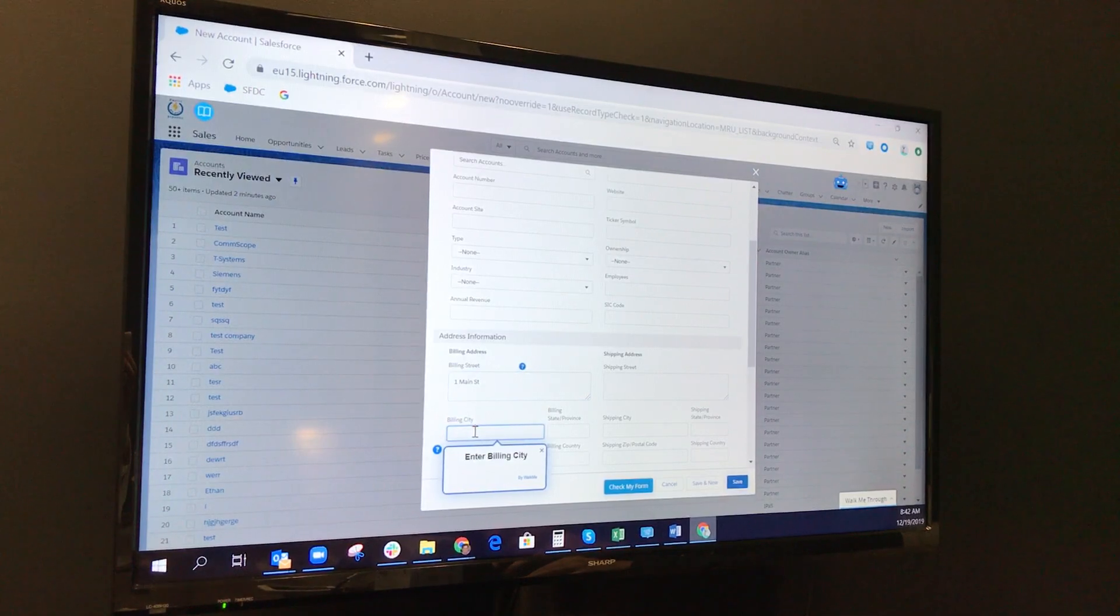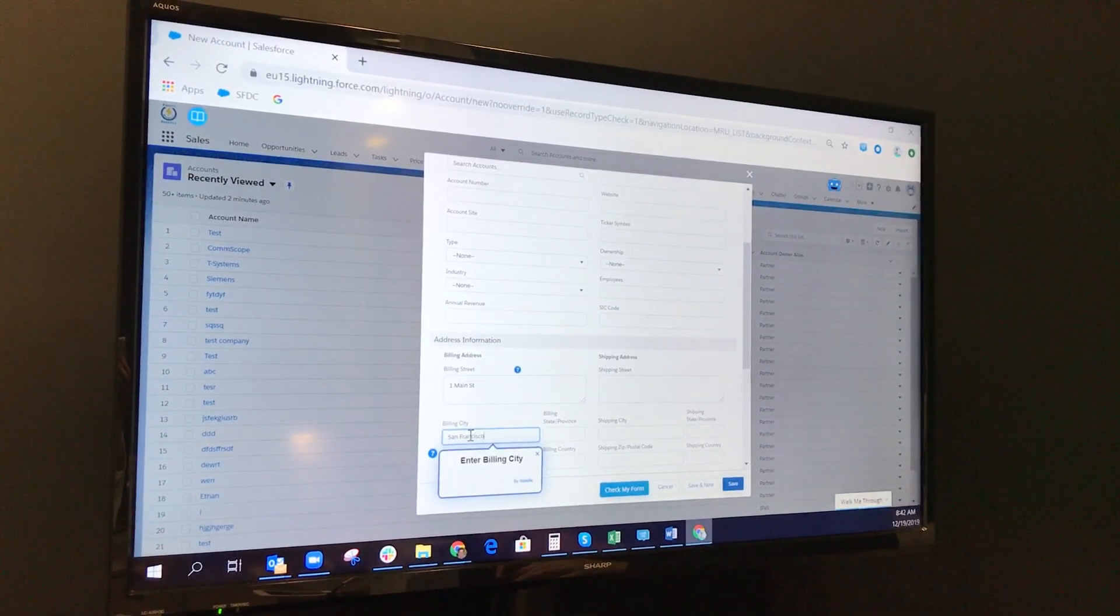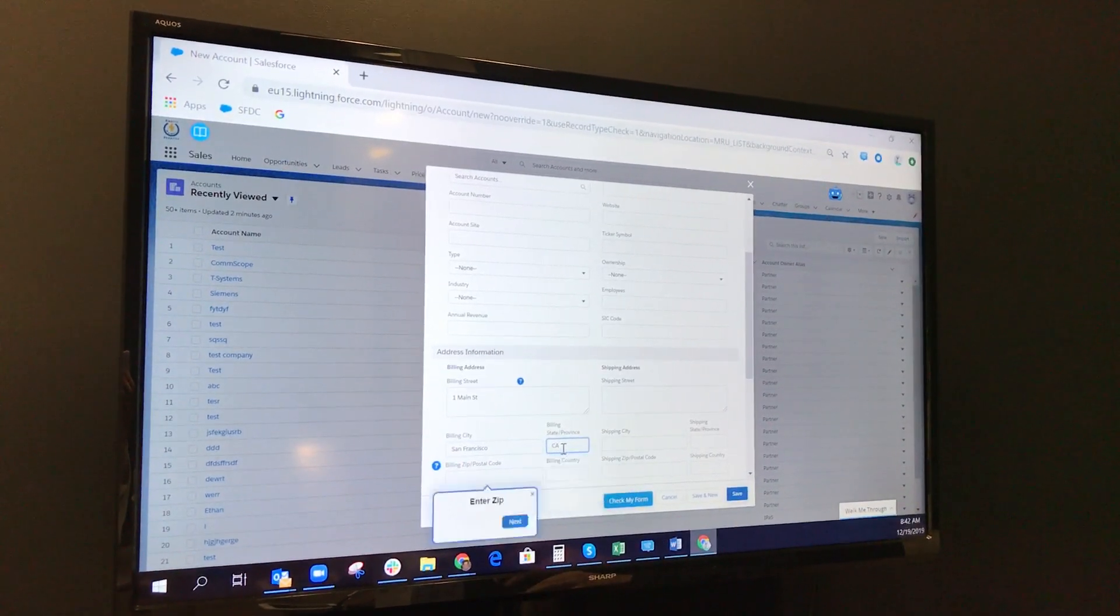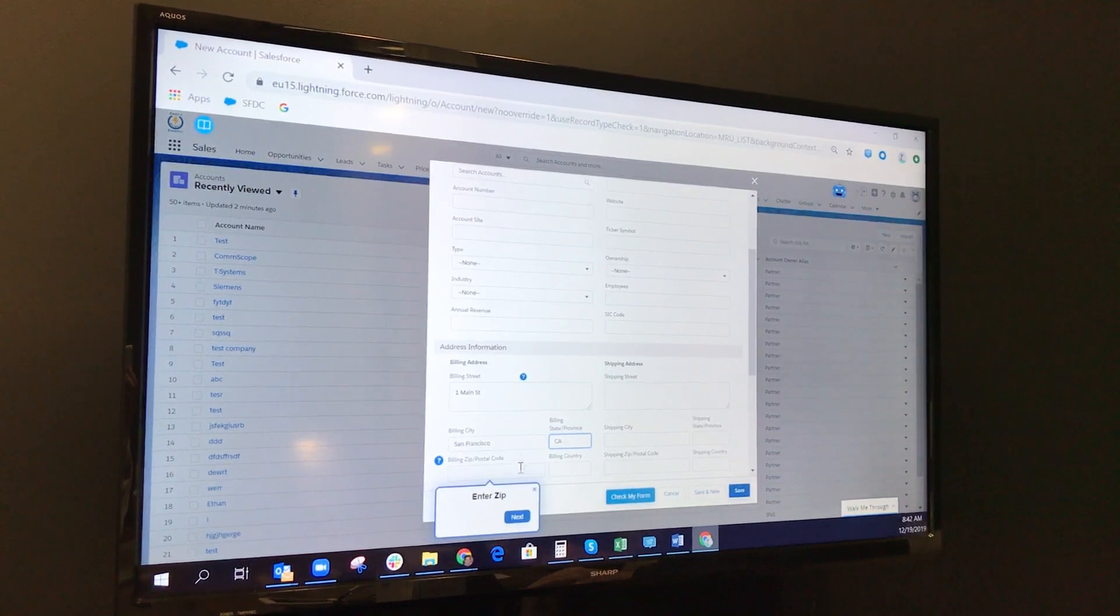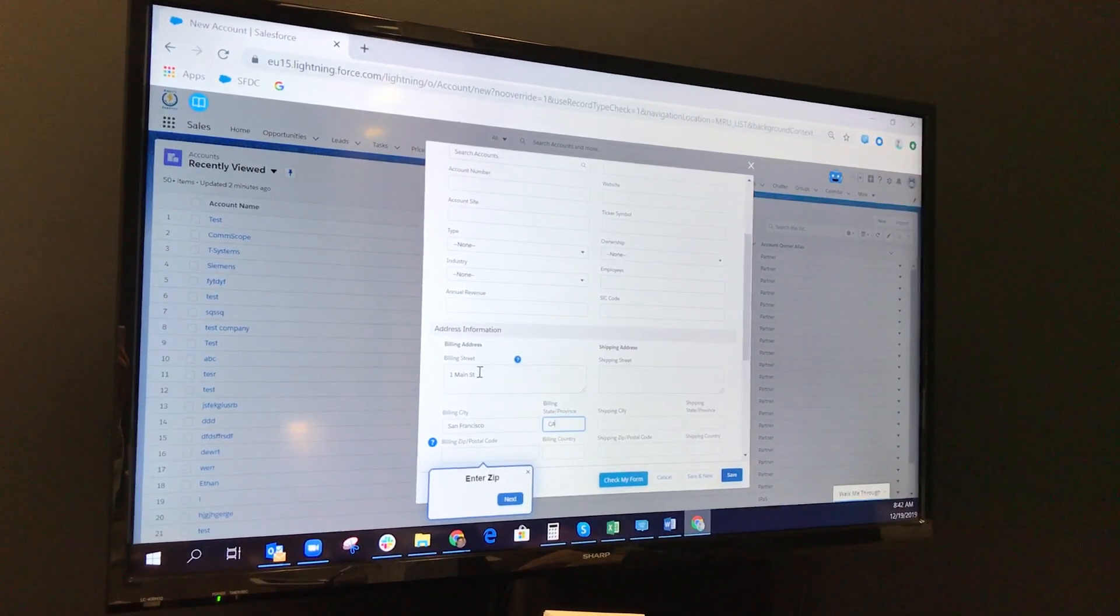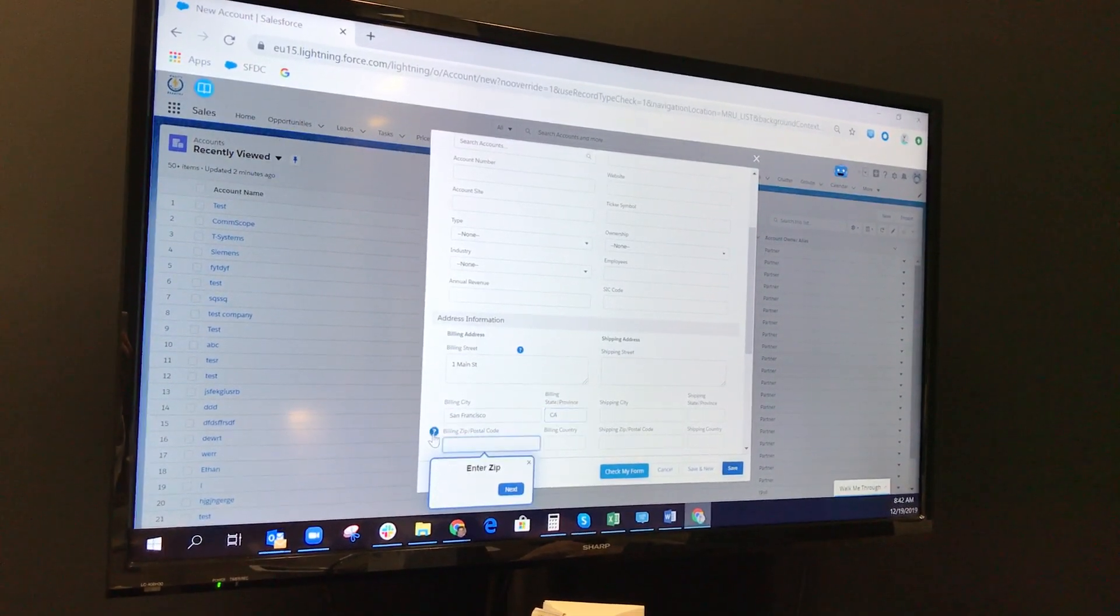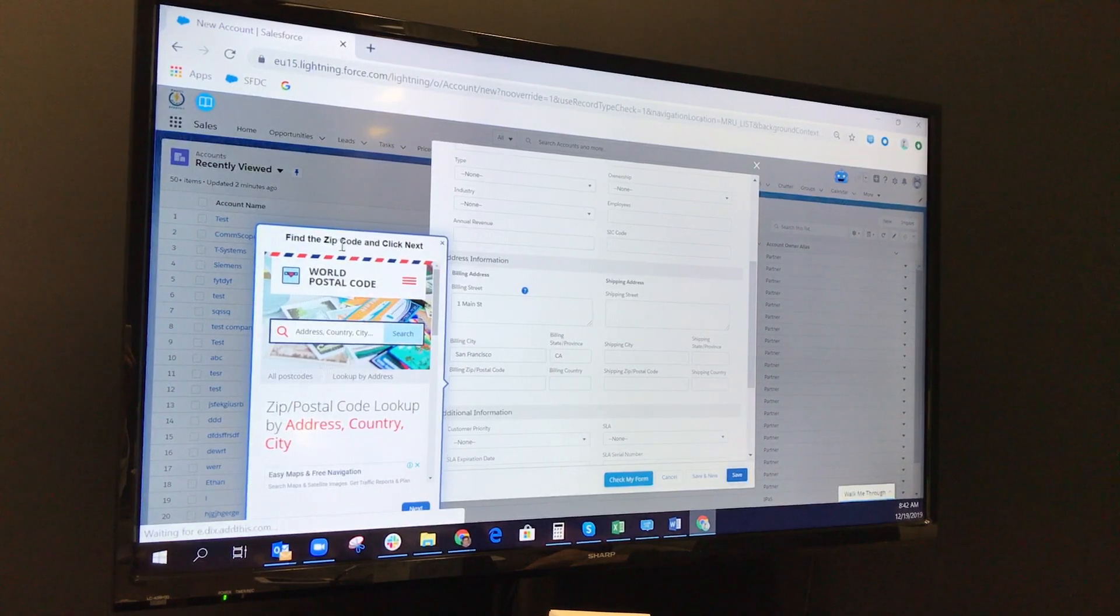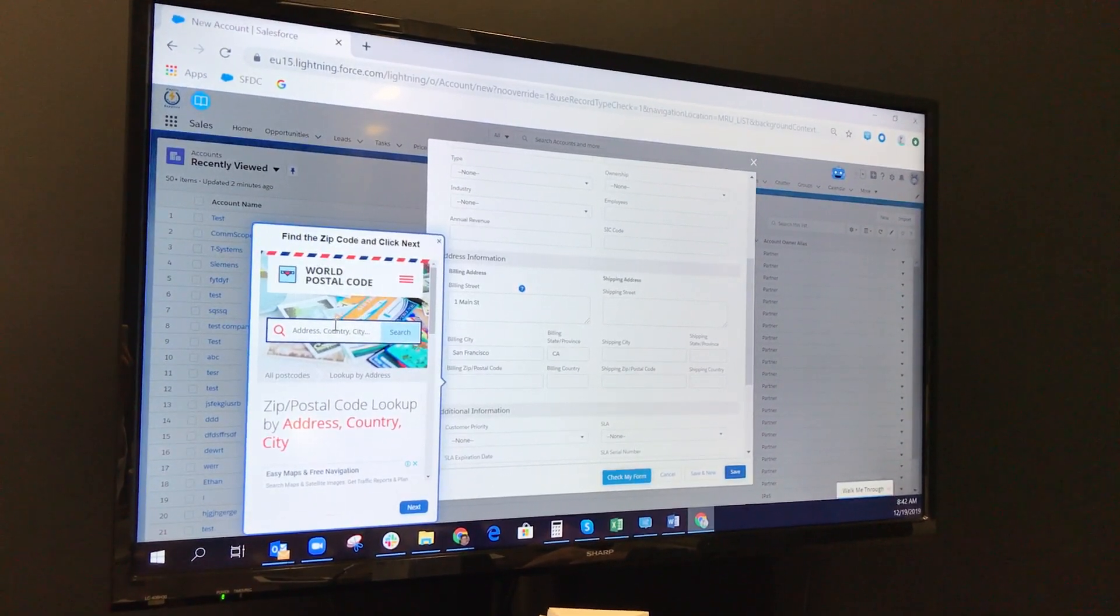Then Billing City, San Francisco, California. What is zip code? I don't know. I'm a sales guy, I don't know zip code. I have to go to some other website. In WalkMe we embedded this kind of postal code finder, a zip code finder.